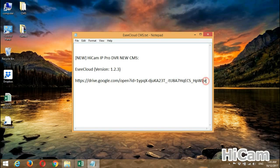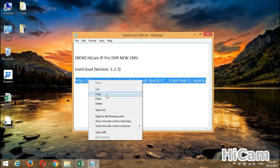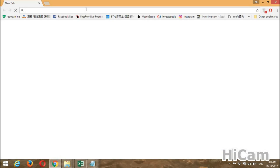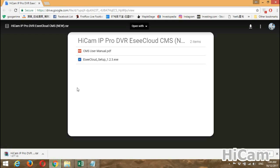You may download the software from this link — you can copy it, and it is also available below the tutorial video on YouTube. Open the browser, paste the link, and press Enter.